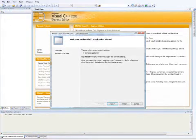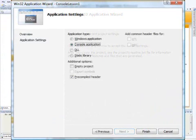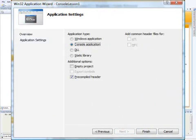This starts the Application Wizard. Click the Next button to go to Application Settings. Under Additional Options, click Empty Project. Then click the Finish button to complete the wizard.